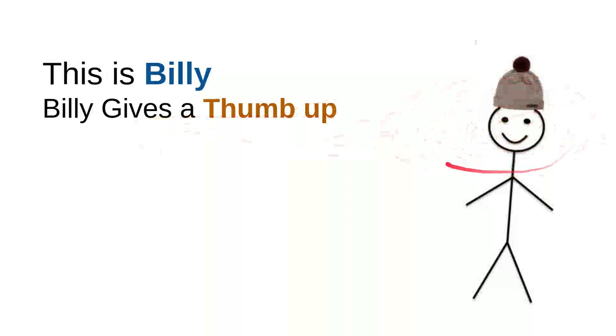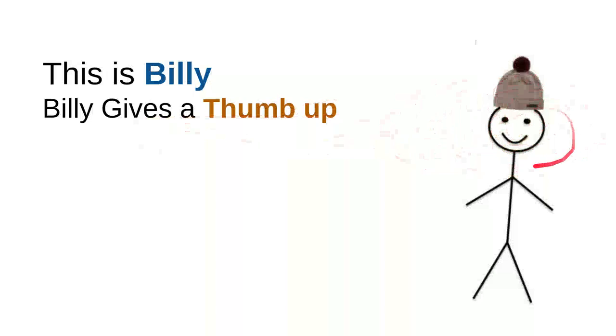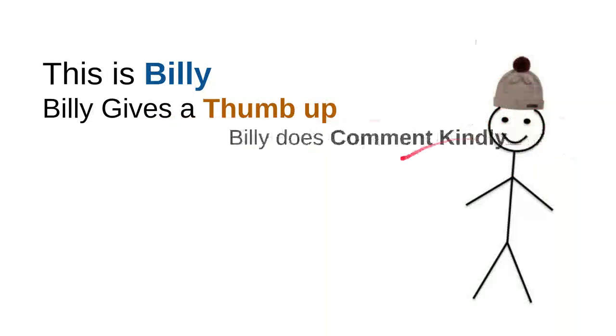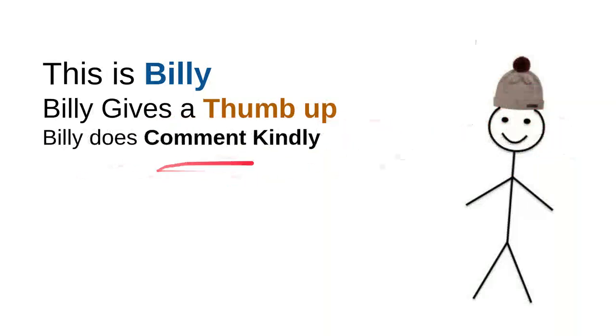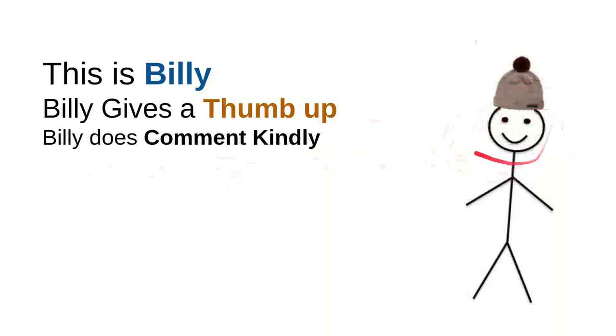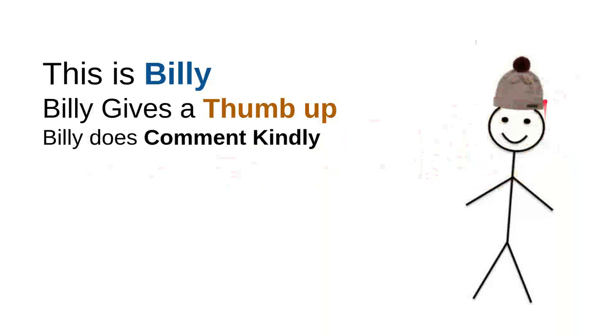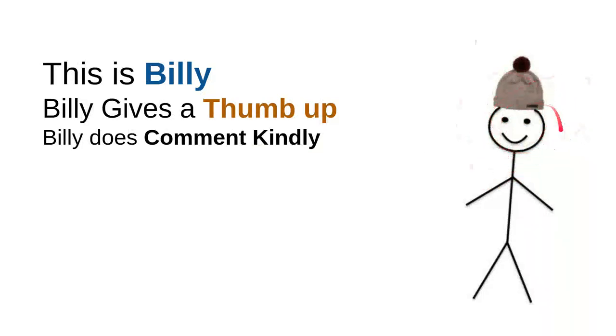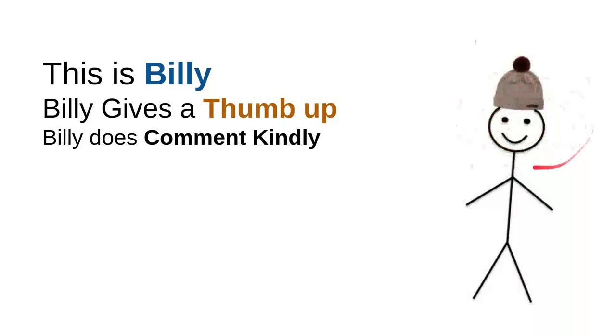He will leave a thumbs up or like button every time he sees a useful video. Billy also comments kindly. Billy knows that there are many children on the internet looking for useful information, and every time he comments, he will do it kindly because he doesn't want to use bad words so the kids don't have to see bad words from him.